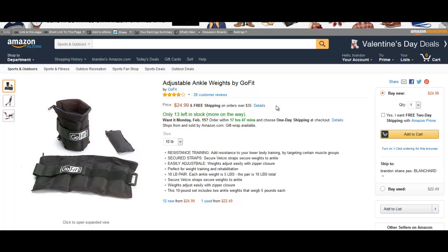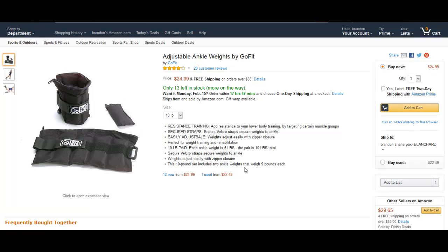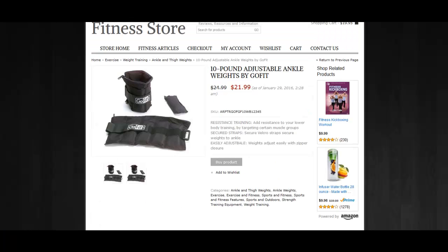What happens is these offers can come and go so fast. People can be offering these products at a discount, but they can also be offered as used products. You can see here that right now there's one that's used from $22.49.